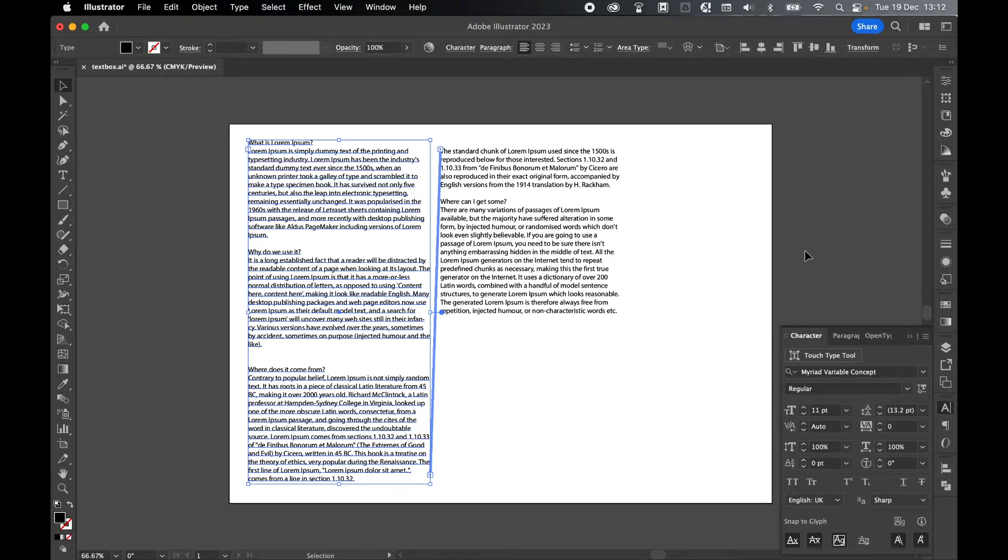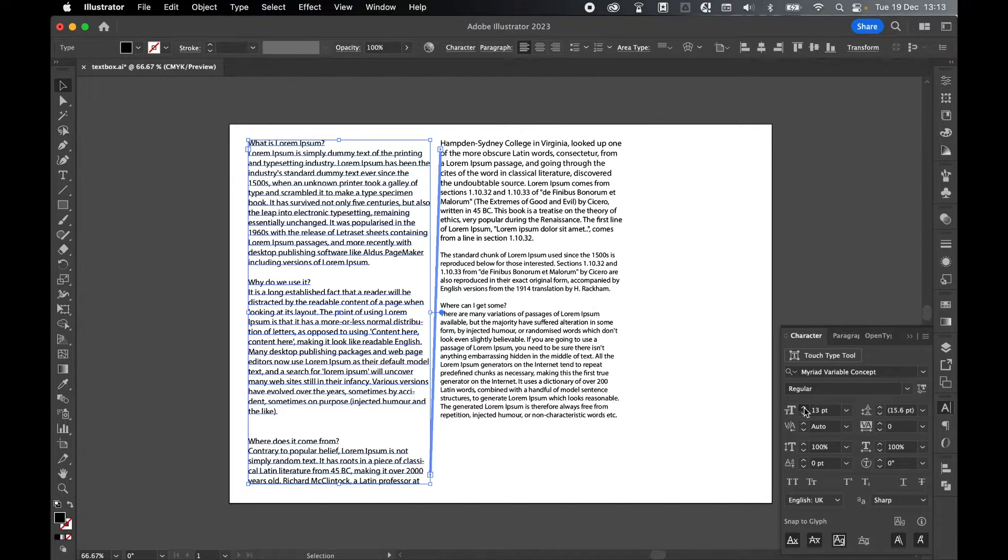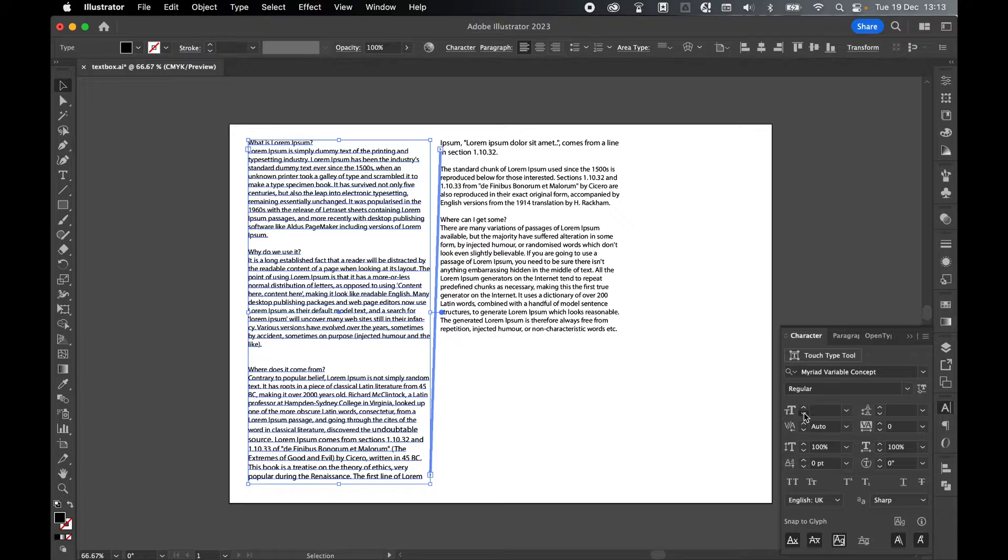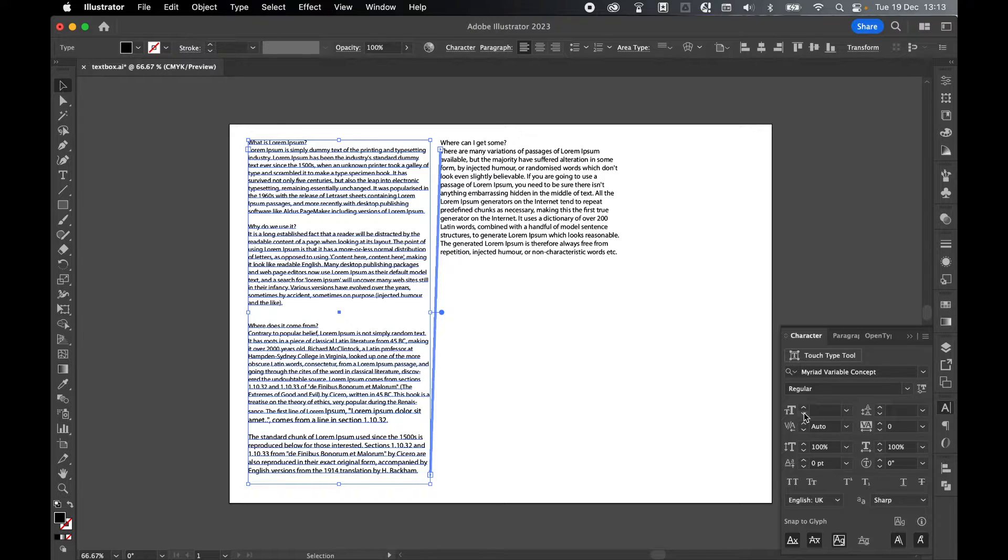So let's put this to the test. Let's come to my character panel, and as you can see, if I increase or decrease the size of the text, it is threading into both text boxes.